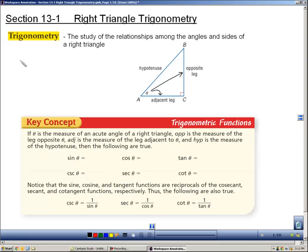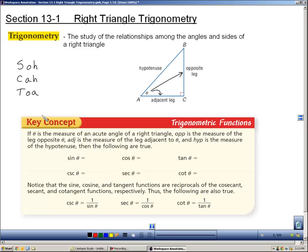Now there are three trig ratios: sine, cosine, and tangent. Remember that sine is opposite over hypotenuse, cosine is adjacent over hypotenuse, and tangent is opposite over adjacent. Back in algebra, we learned the mnemonic SOHCAHTOA to help us remember that. I'm going to fill these three ratios in here — that is how you find the sine, cosine, and tangent of angle theta using those sides.